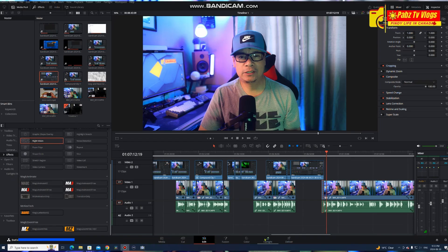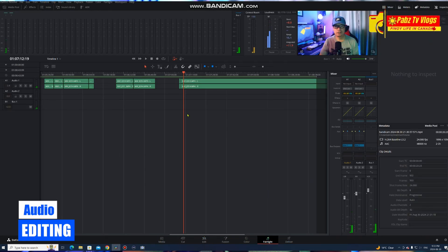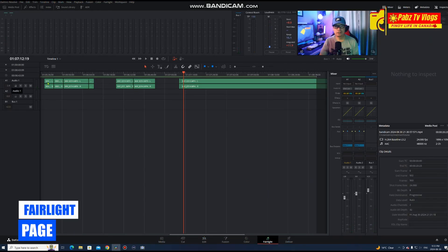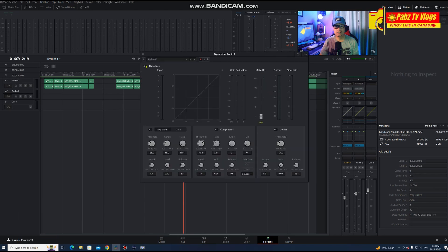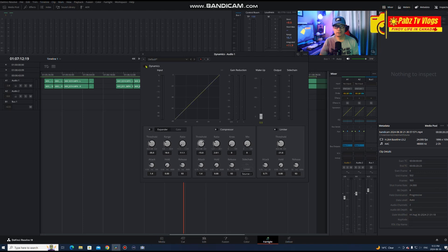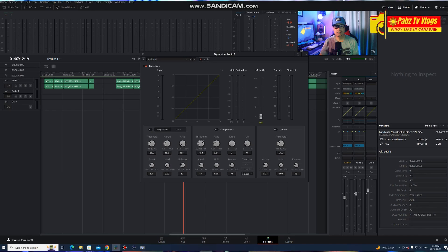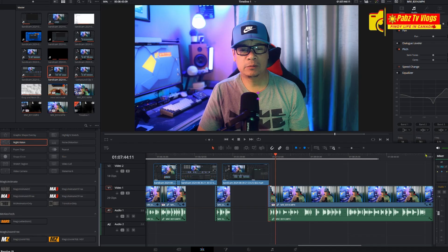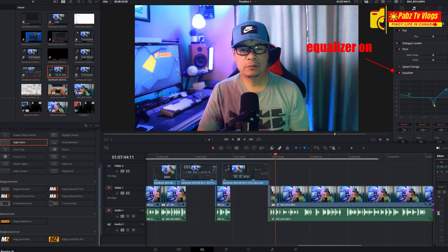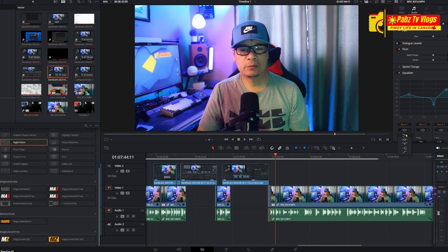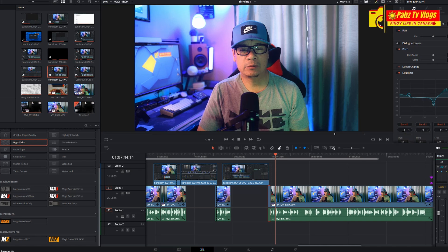Now it's time to edit our audio. Switch to the Fairlight workspace, where you can adjust audio levels and add effects. For basic audio editing, I stay on the Edit page and use the equalizer on the right side panel. For now, let's keep it basic with audio editing.